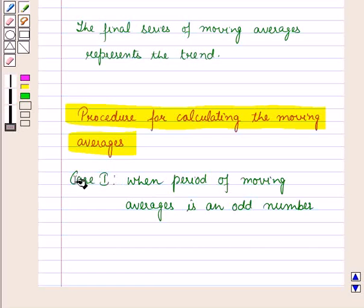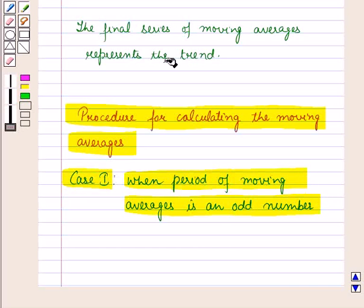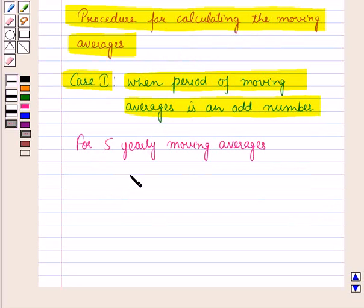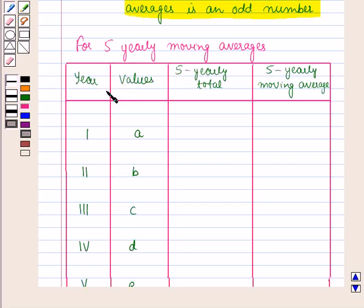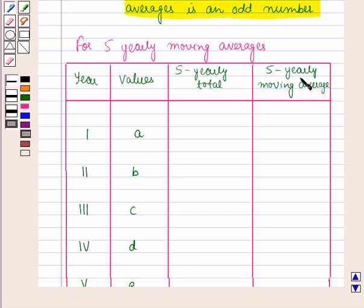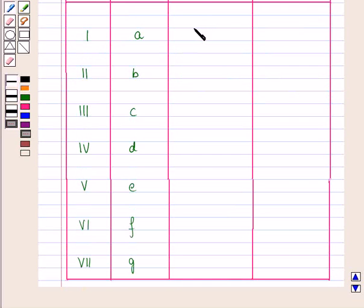Let us discuss case 1 when the period of moving averages is an odd number. We will discuss it for 5-yearly moving averages. For this, first of all we will draw a table for the given data. The year and the values in those particular years are given, and in the next column we will find the 5-yearly total, and in the last column we will find the 5-yearly moving average. First of all we will find the 5-yearly total.